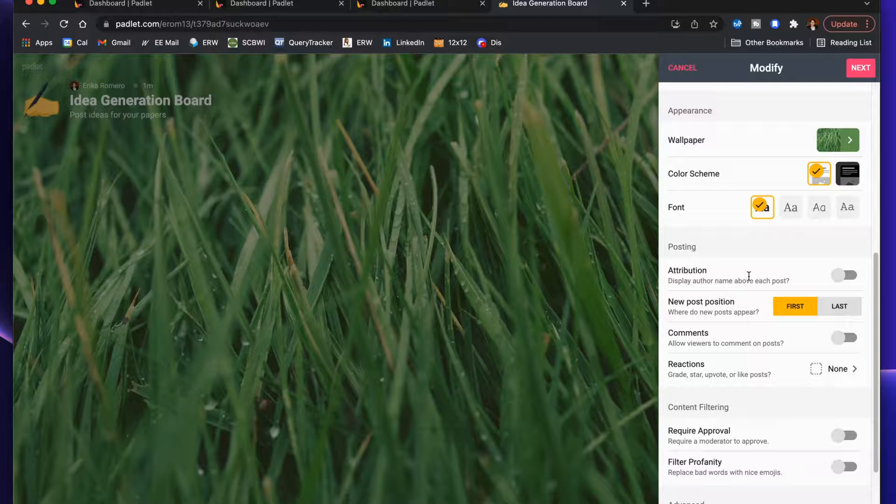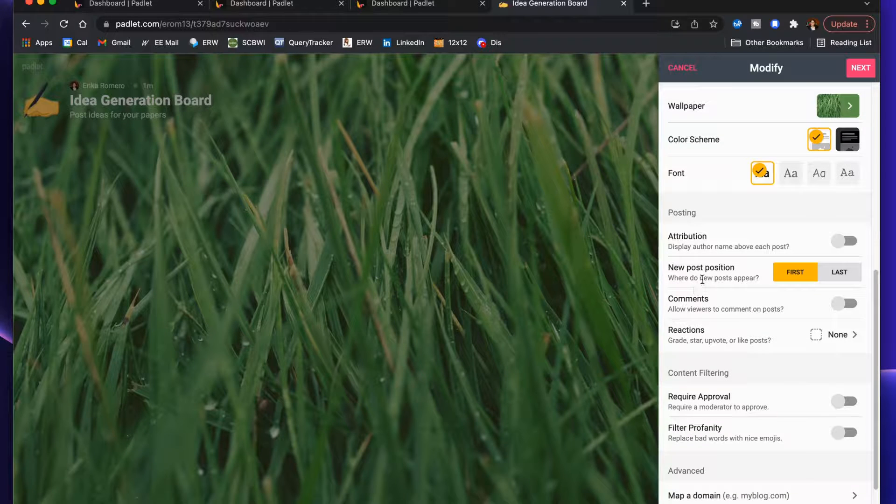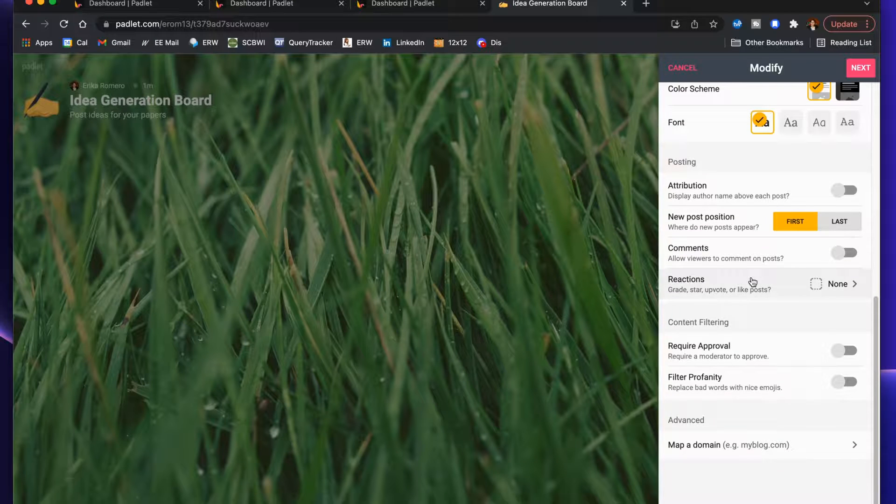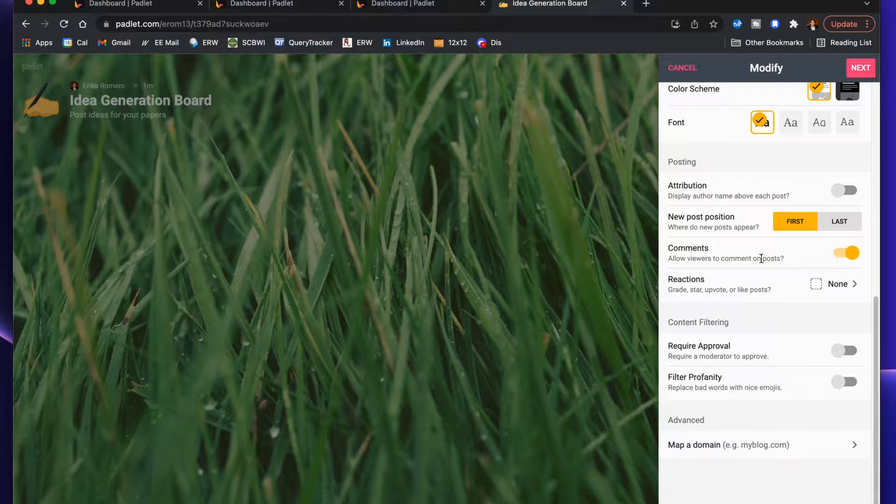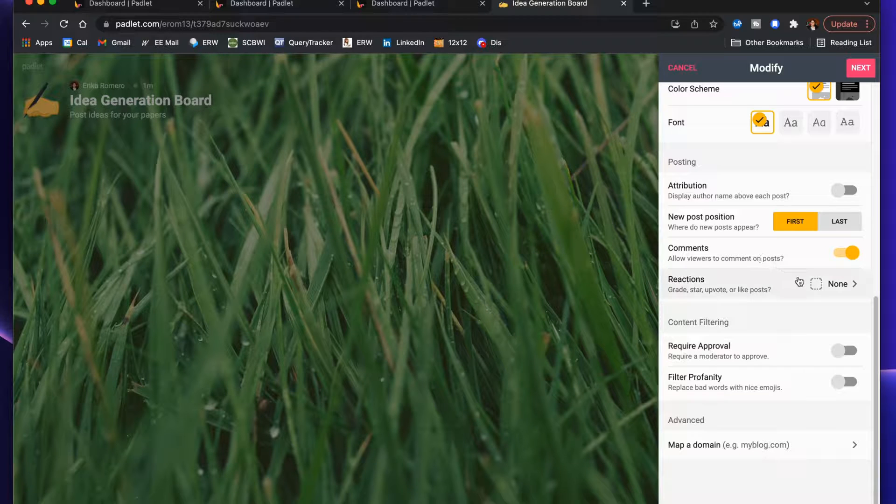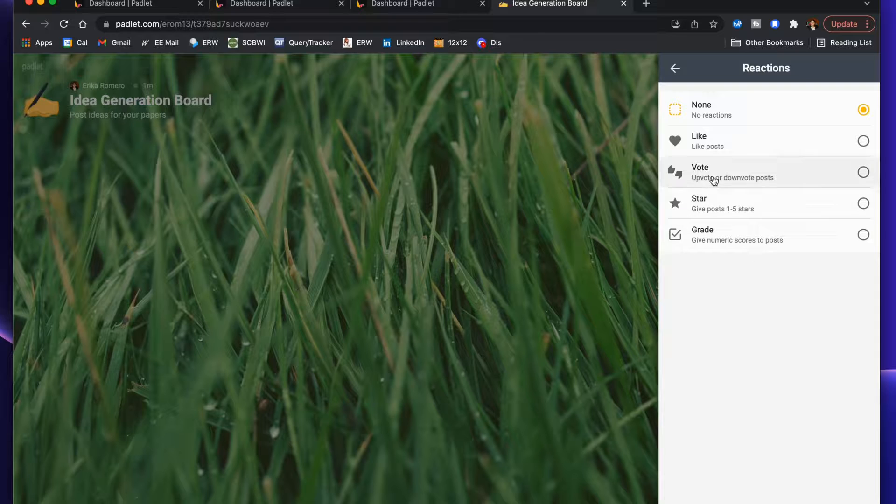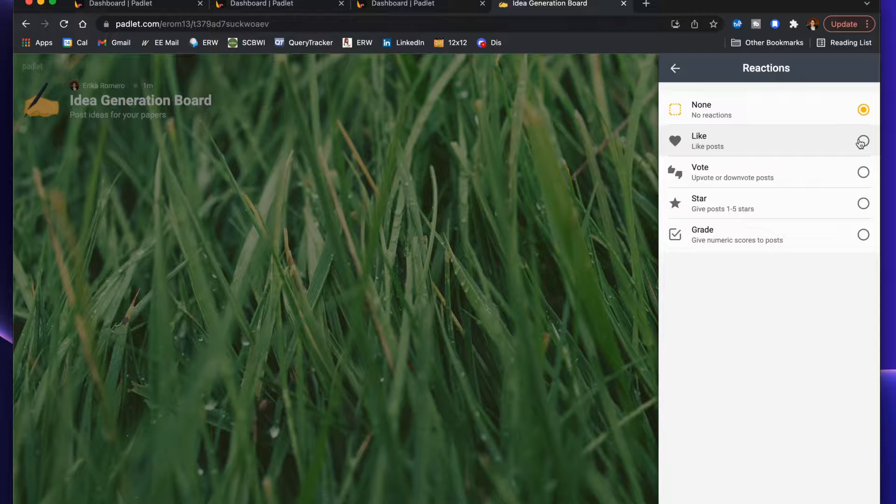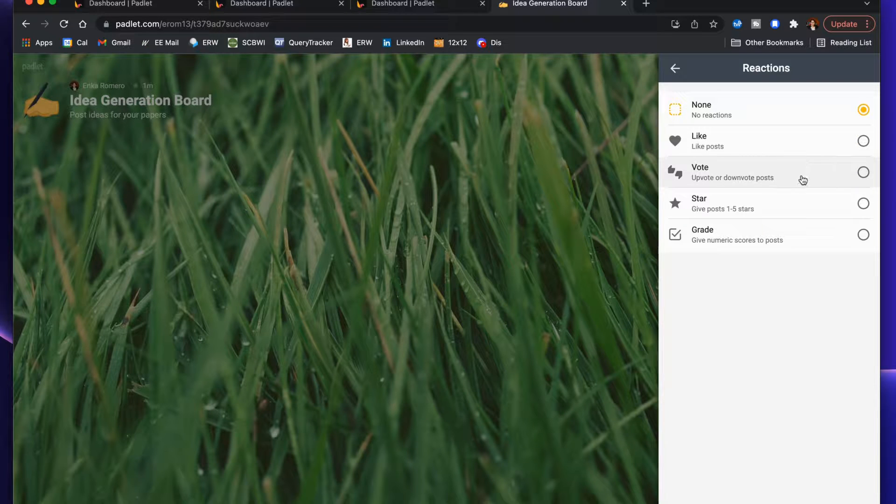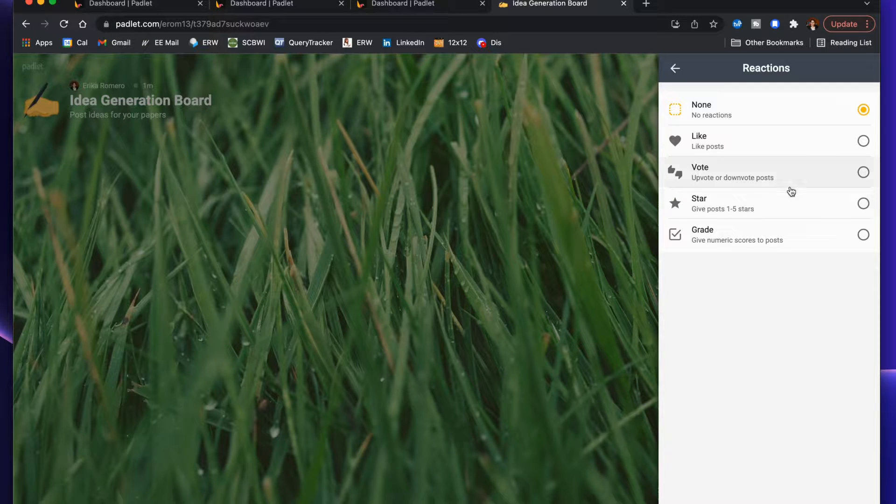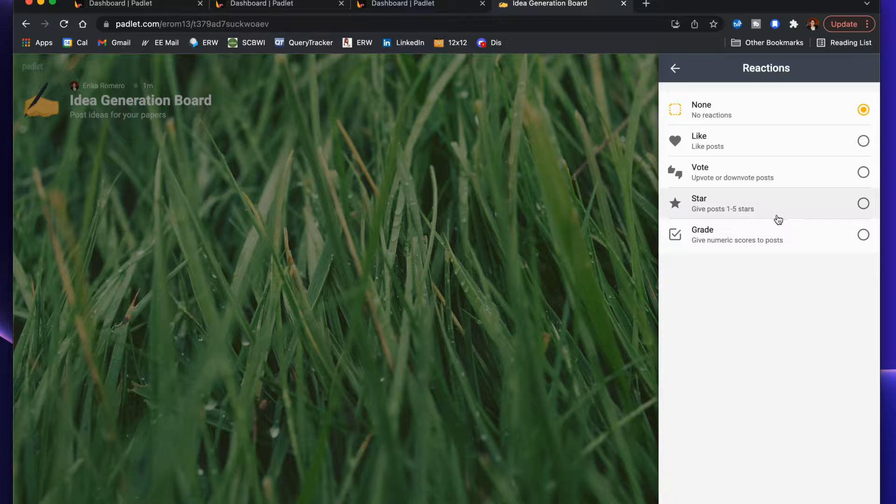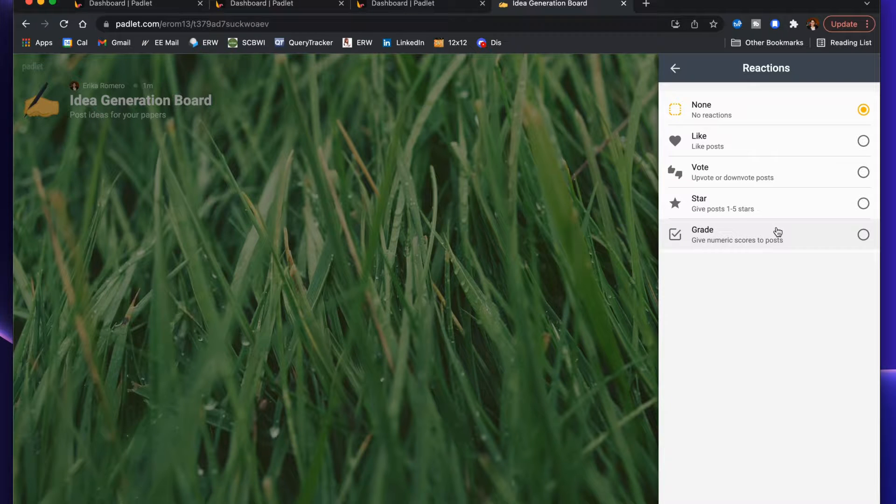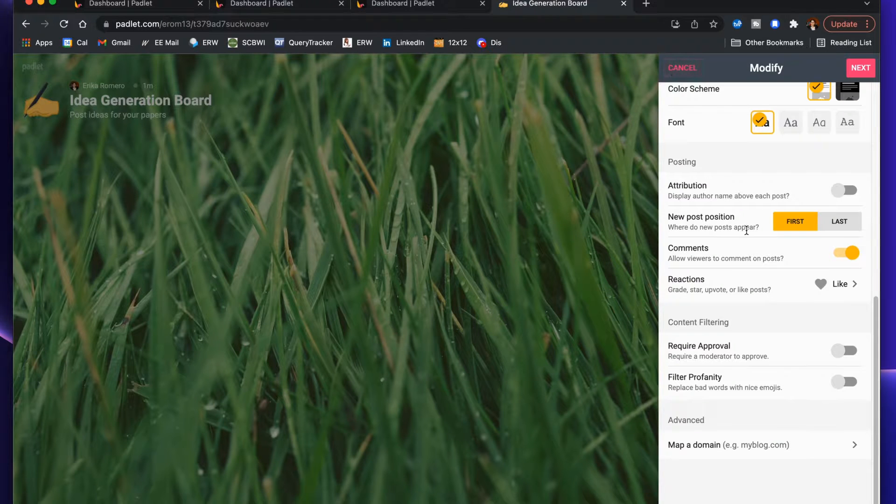Will the author name appear by the post? Well, that will depend on if they're signed in or not. Will a new post appear first or last? I recommend first so it appears at the top. Comments—can viewers comment on posts? I recommend yes so they can respond to each other's ideas. Then reactions is really great because you can like, you can vote on 'yeah I really like that idea' and see which ideas get the most likes. Maybe you want to vote, upvote, downvote, stars one through five—this idea is a three for me, it's a four for me—have students vote star-wise.